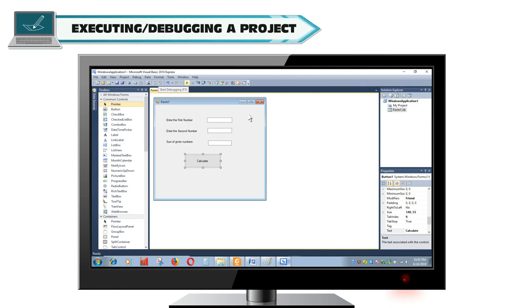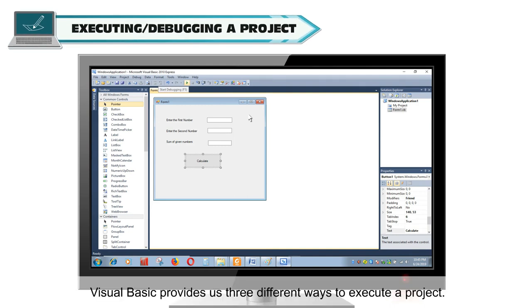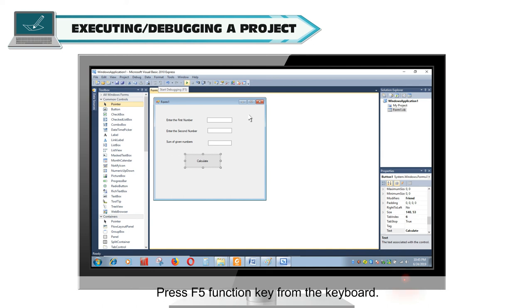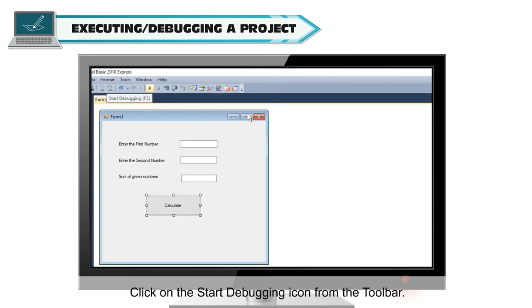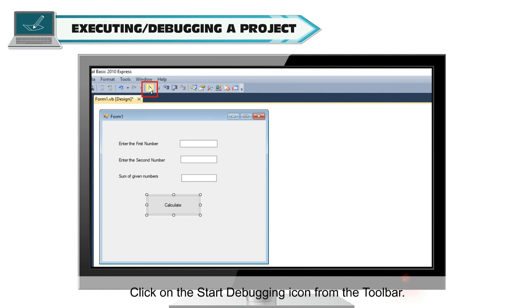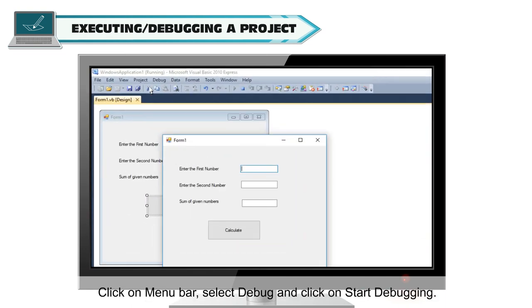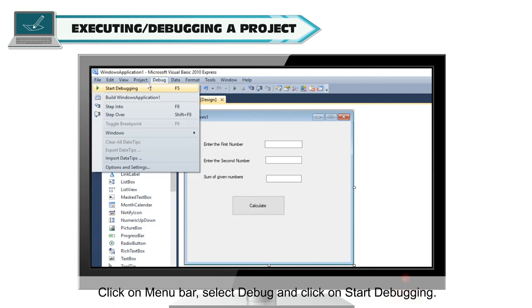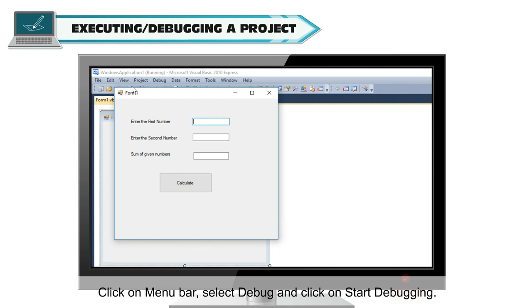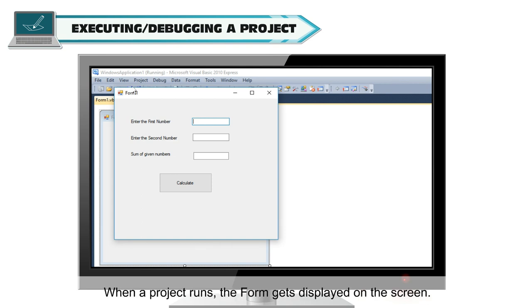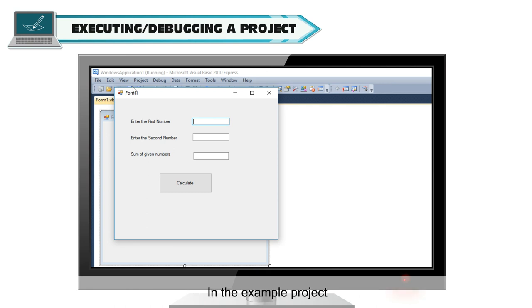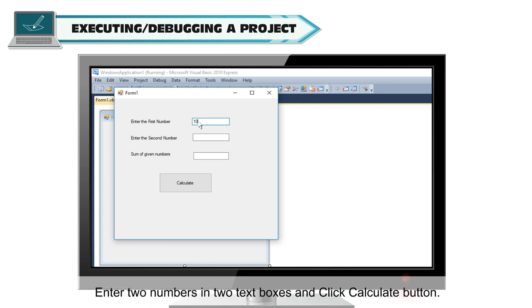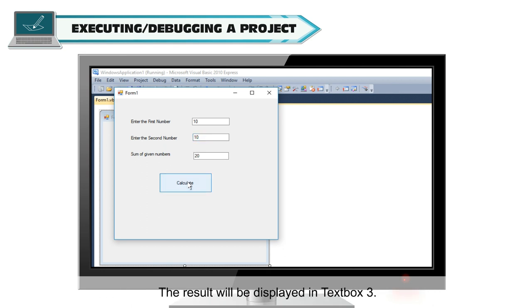Executing or debugging a project. Visual Basic provides us three different ways to execute a project: Press F5 function key from the keyboard, click on the start debugging icon from the toolbar, or click on menu bar, select debug, and click on start debugging. When a project runs, the form gets displayed on the screen. In the example project, enter two numbers in two text boxes and click calculate button. The result will be displayed in text box 3.